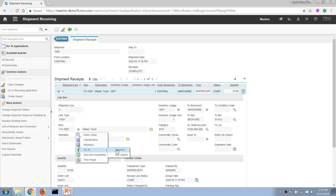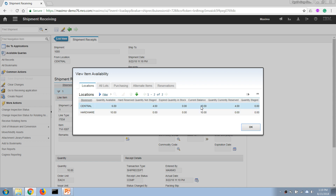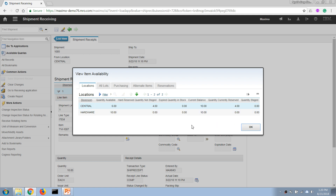After saving, if we look at the target storeroom we can see that it now has 10 of these items, and our original storeroom has only 10 left. That's how the whole shipment and transfer process works in Maximo.